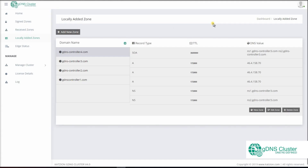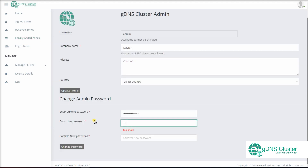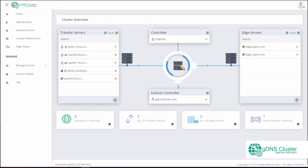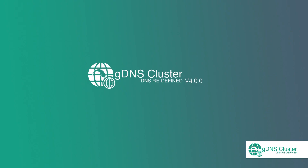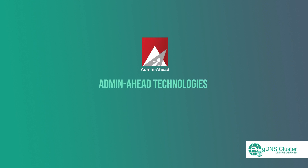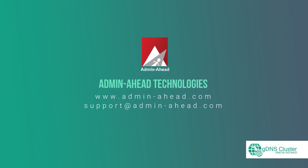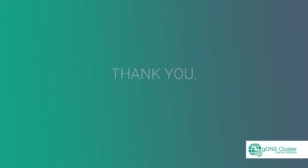We have also included an administrative profile, which you can access by clicking on the icon at the top right corner. You can change the password of the controller interface from the Change Admin Password section. That's all folks. I hope this video was helpful to understand how you can implement our improved DNS clustering solution, GDNS Cluster version 4. Please do not hesitate to reach out to us if you have any questions regarding implementing it. Thank you for watching and we wish you a great day.